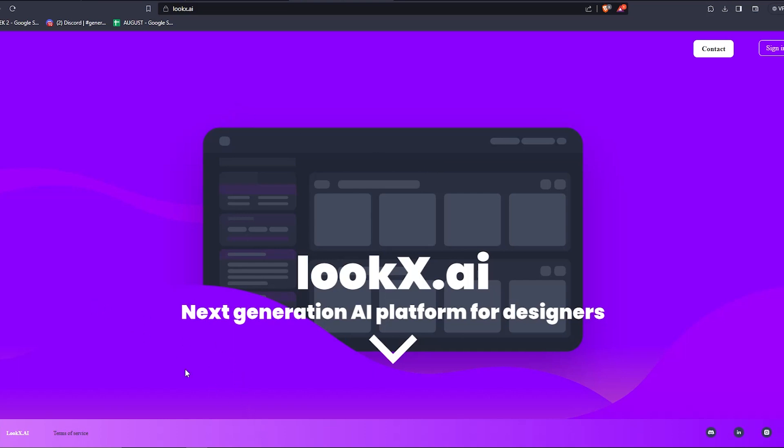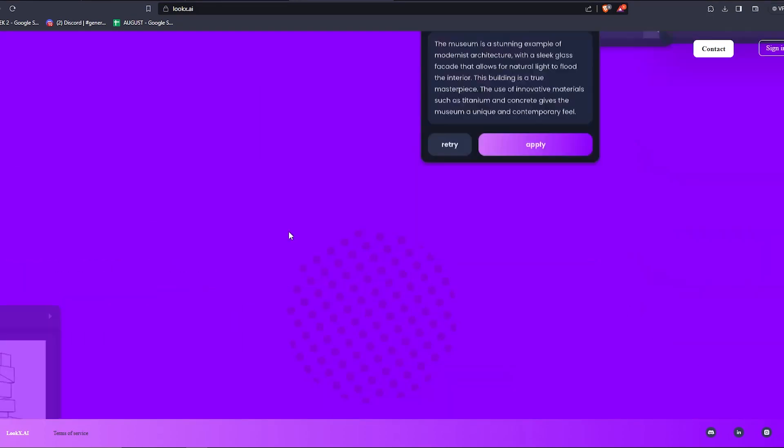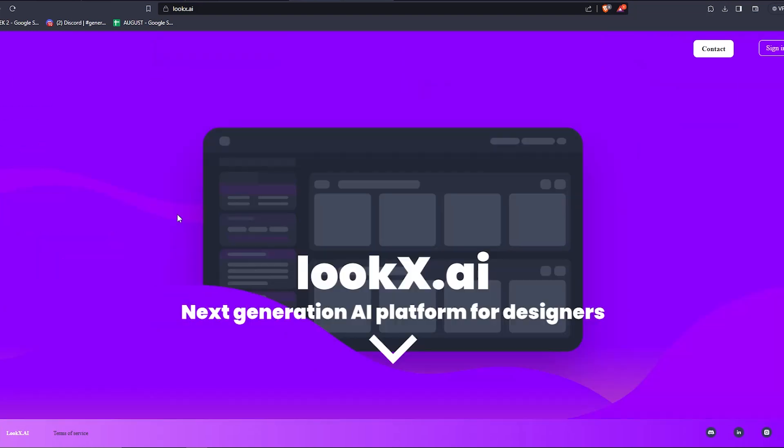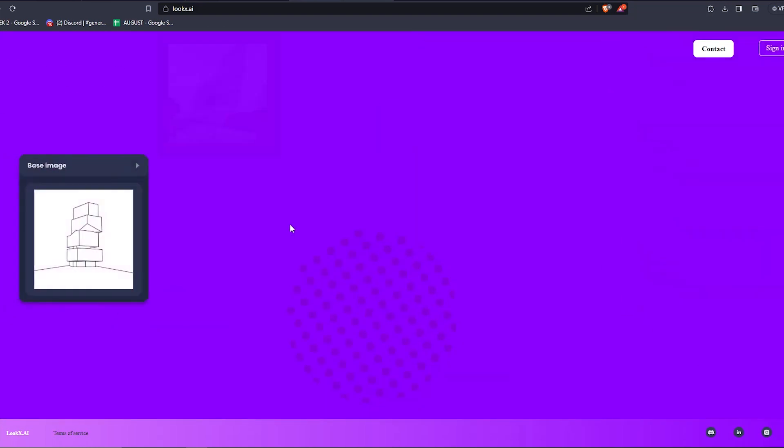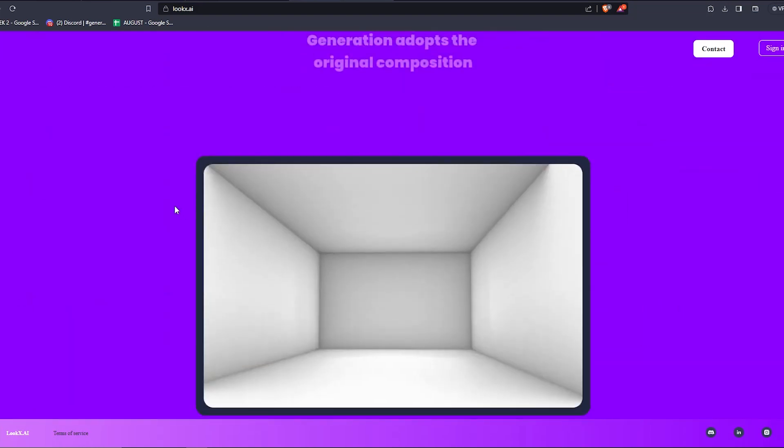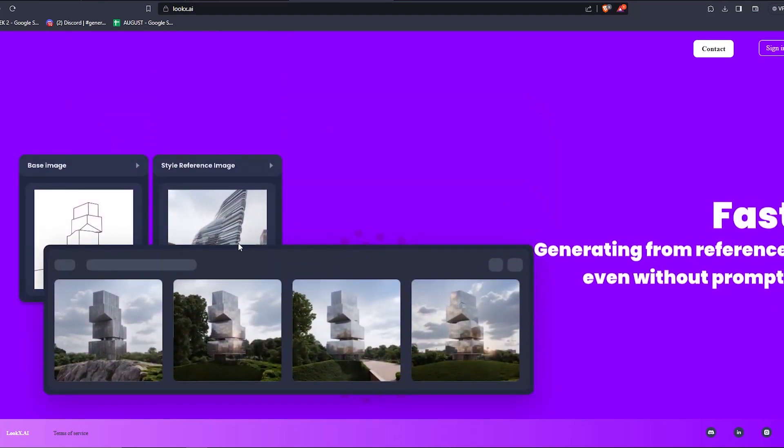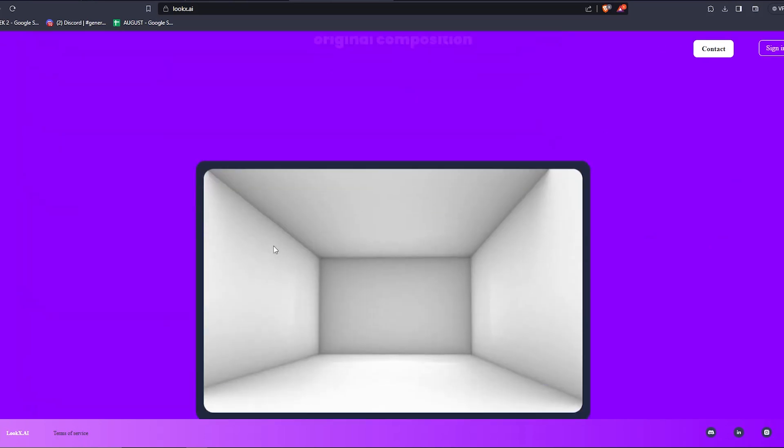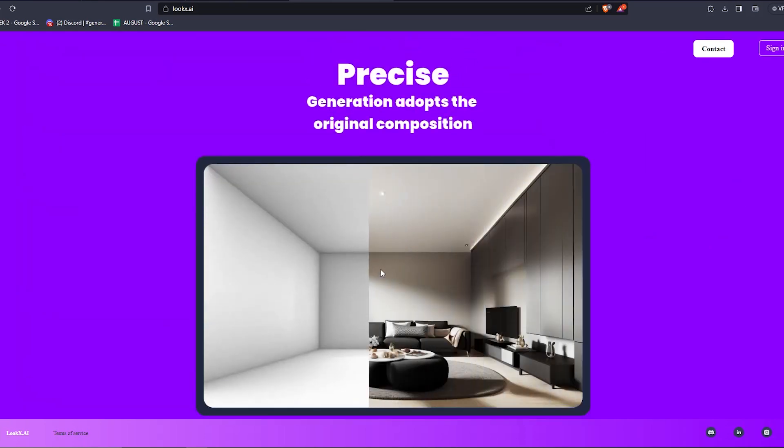So let's take a closer dive and look into it. The link for this site will be down in the description. Once you're there, you'll be seeing this interface. Go ahead and explore it and you can see what this tool is made for. By using reference materials and specific keywords, you can generate your imaginary renders in a matter of seconds.